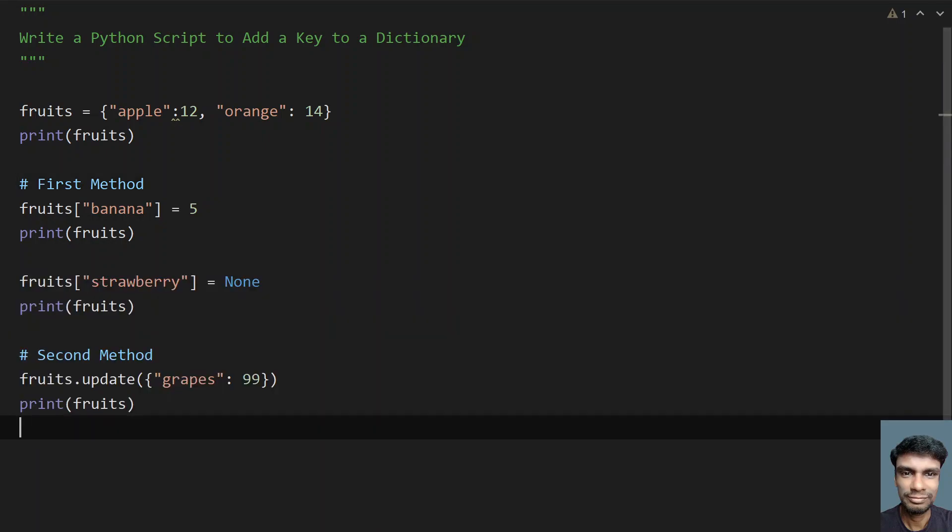These are the two methods of adding a key to a dictionary. I'll give this code in the description. That's it in this video. Hope you liked it. Thank you for watching. Bye.